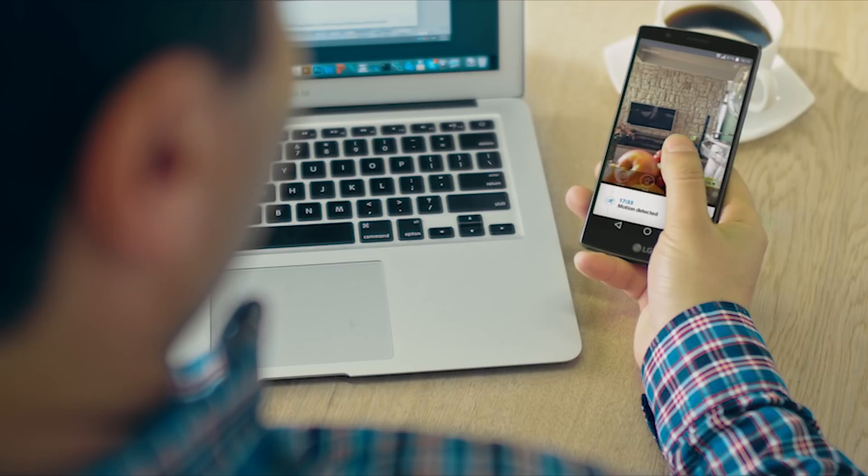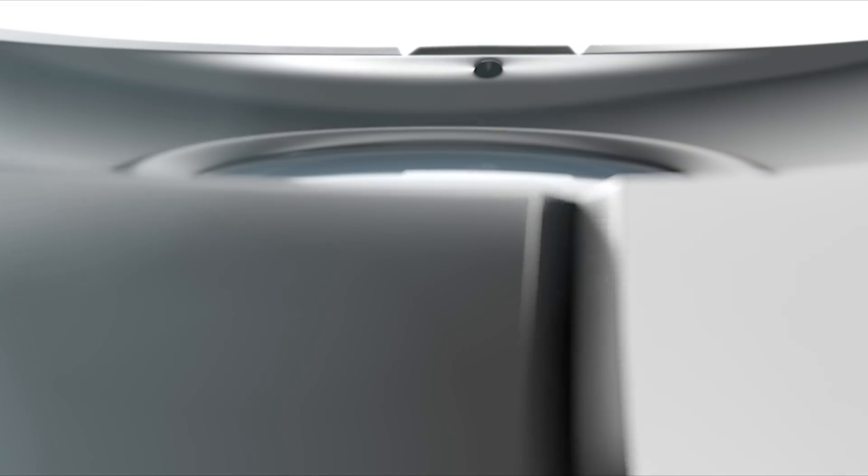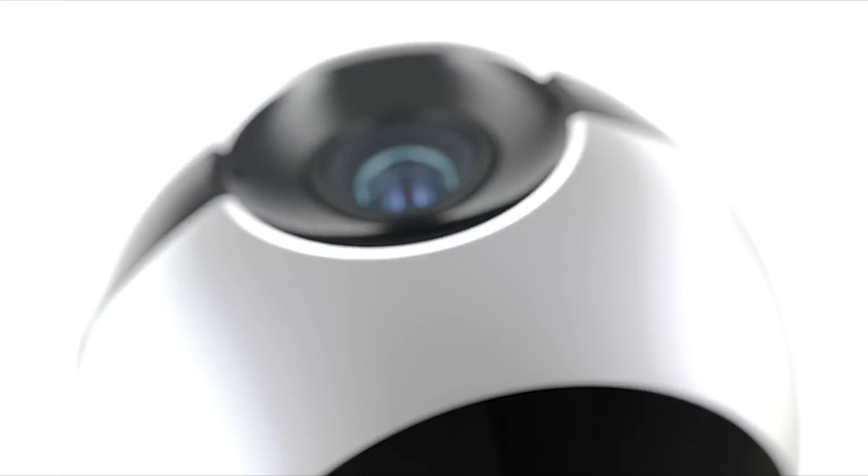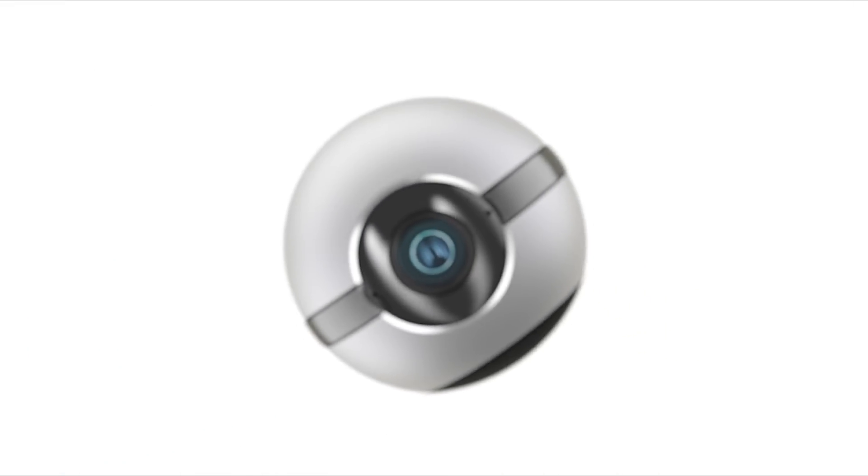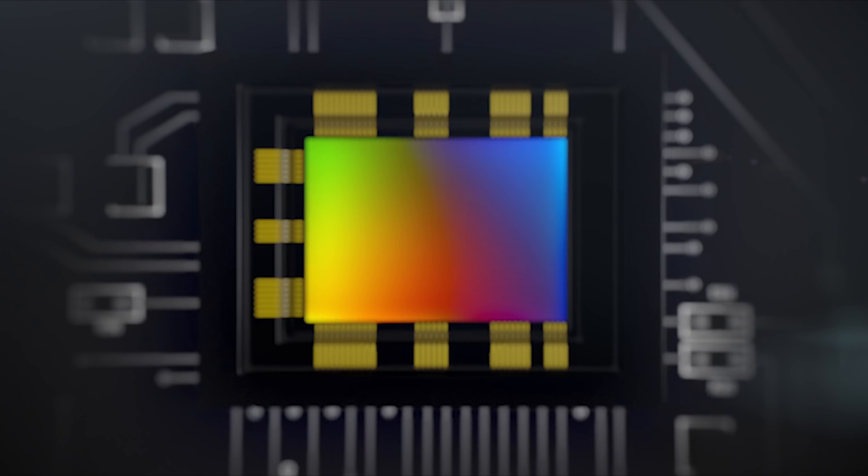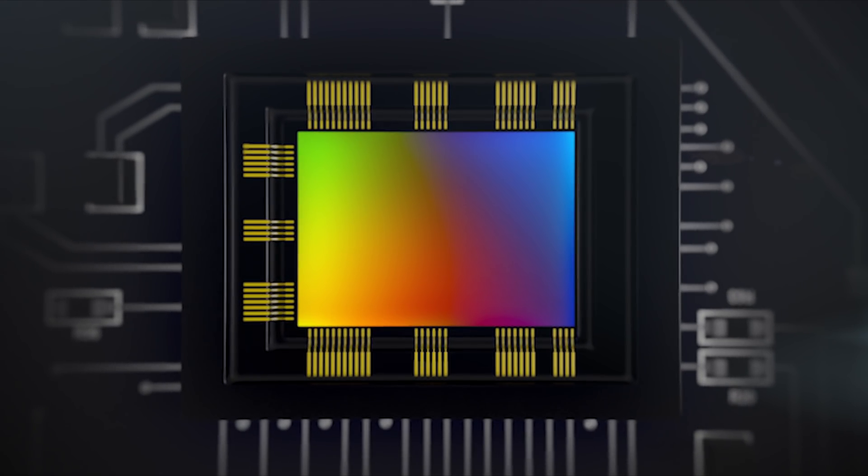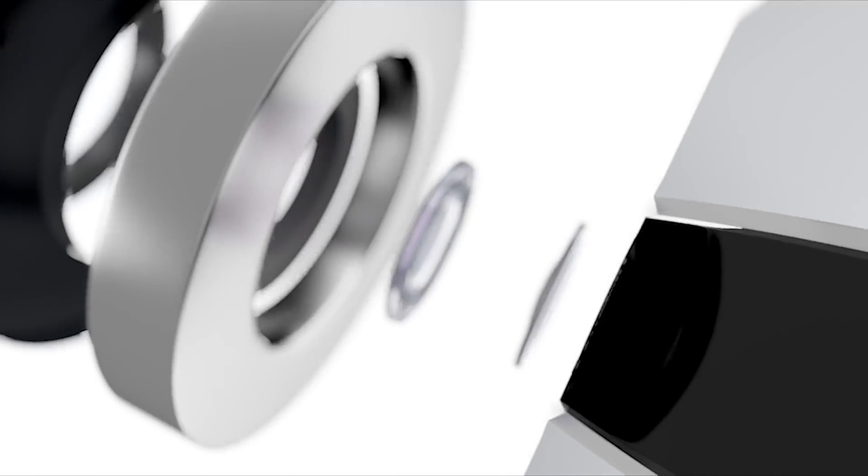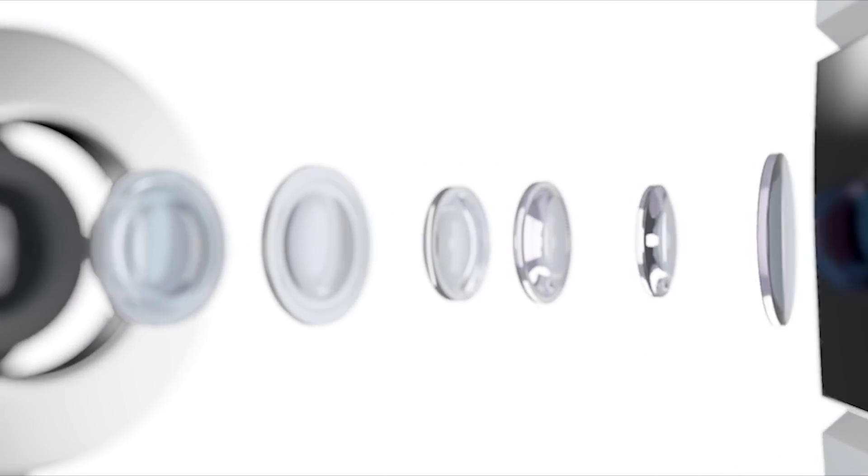We have equipped the camera with the latest generation full HD CMOS sensor with a pixel area much larger than that of any ordinary home security solutions. Combined with a bright wide-angle lens,